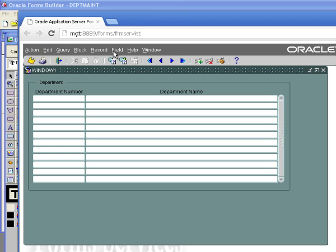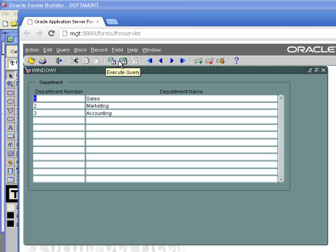There's some things I can do to it. But what I have done at this point is I have created a working form. So I can go up and I can hit enter query and then execute query. And I've already put three rows in this table. So I've got departments 1,